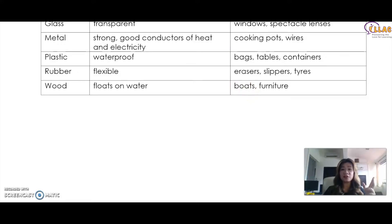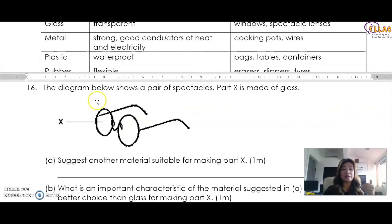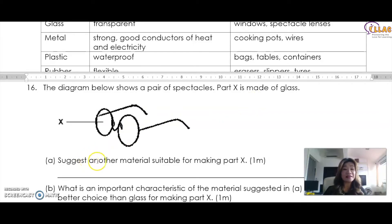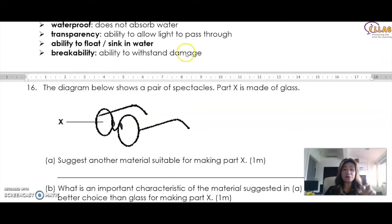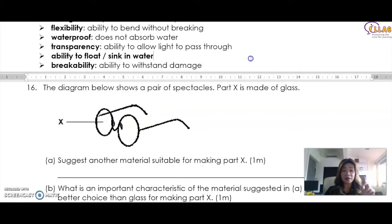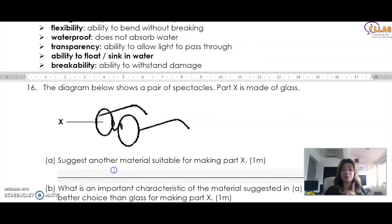Given these keywords, let's take a look at some of the questions you will commonly be asked. Looking at section B: the diagram shows a pair of spectacles and part X is made of glass. The question asks you to suggest another material suitable for making part X. The only other material that is see-through — and in science, see-through means that light is allowed to pass through, meaning it has transparency — besides glass, that other material would be plastic.